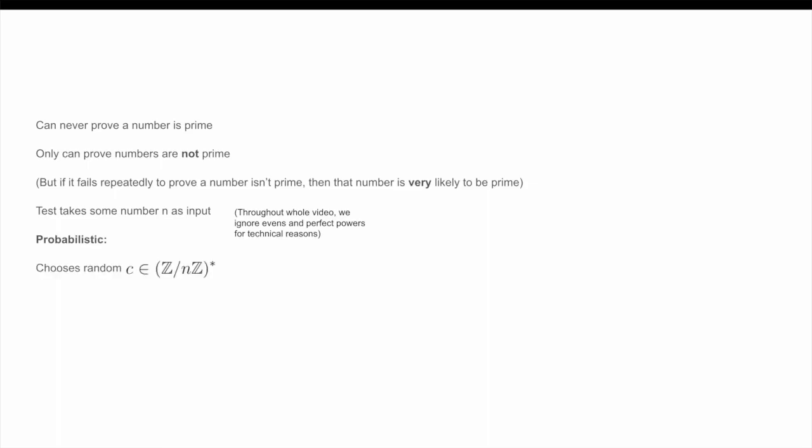Now, the Miller-Rabin test is probabilistic. At the start of the test, we choose some random number C in the multiplicative group Z/NZ*. Of course, if we happen to choose a non-zero C that isn't in the multiplicative group, this instantly proves that N isn't prime. So, we can just choose a random C and ignore that case because we're already done if that happens.